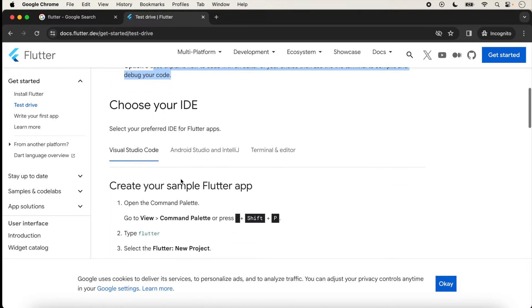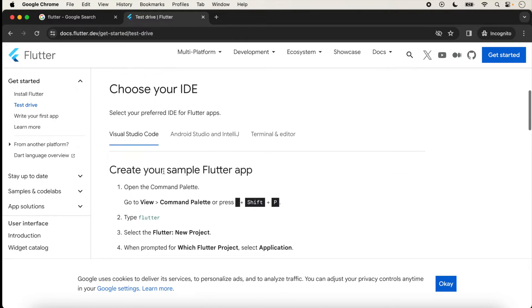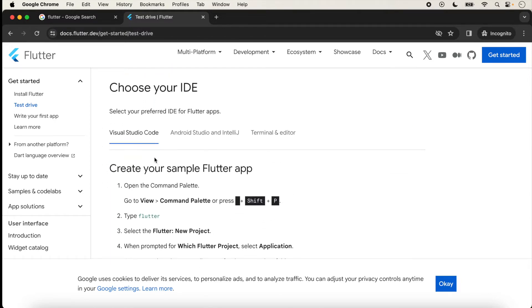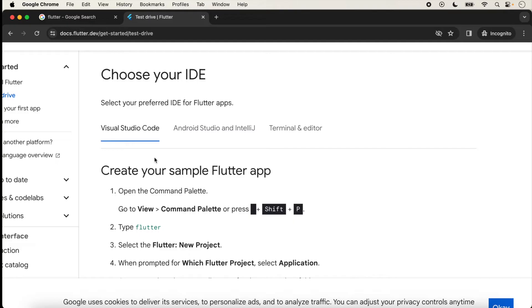We have already created a lecture on Visual Studio Code. I have given the link in the description box on how to run our application with Visual Studio Code.